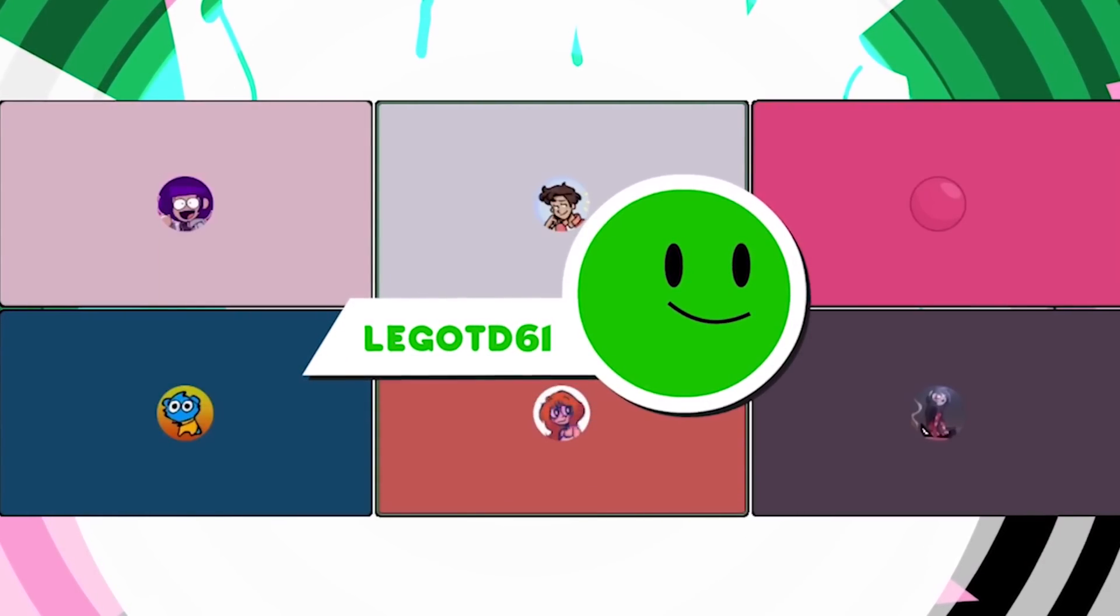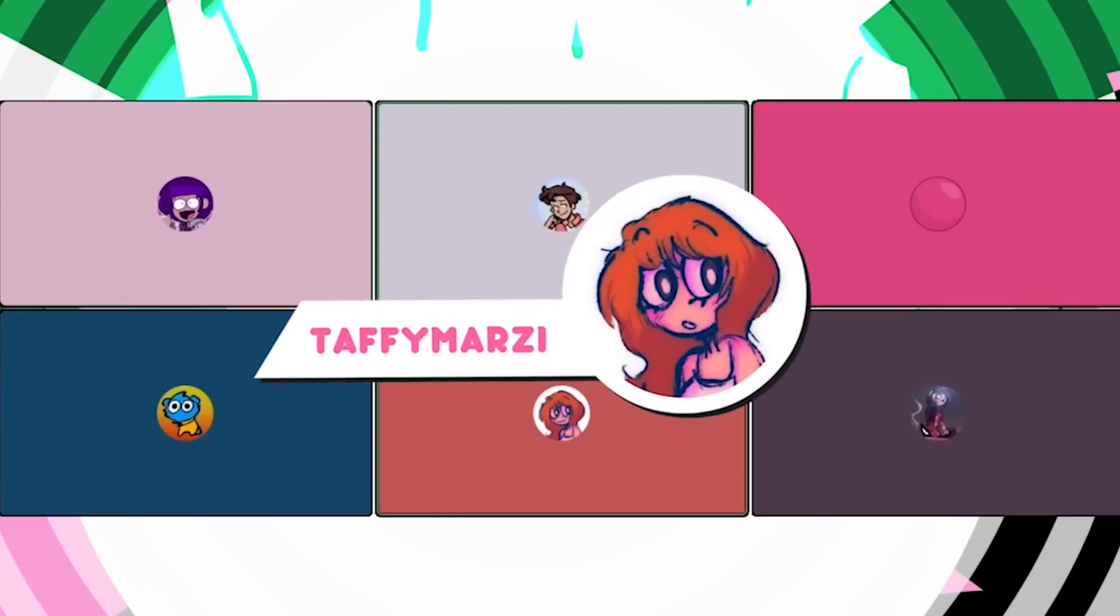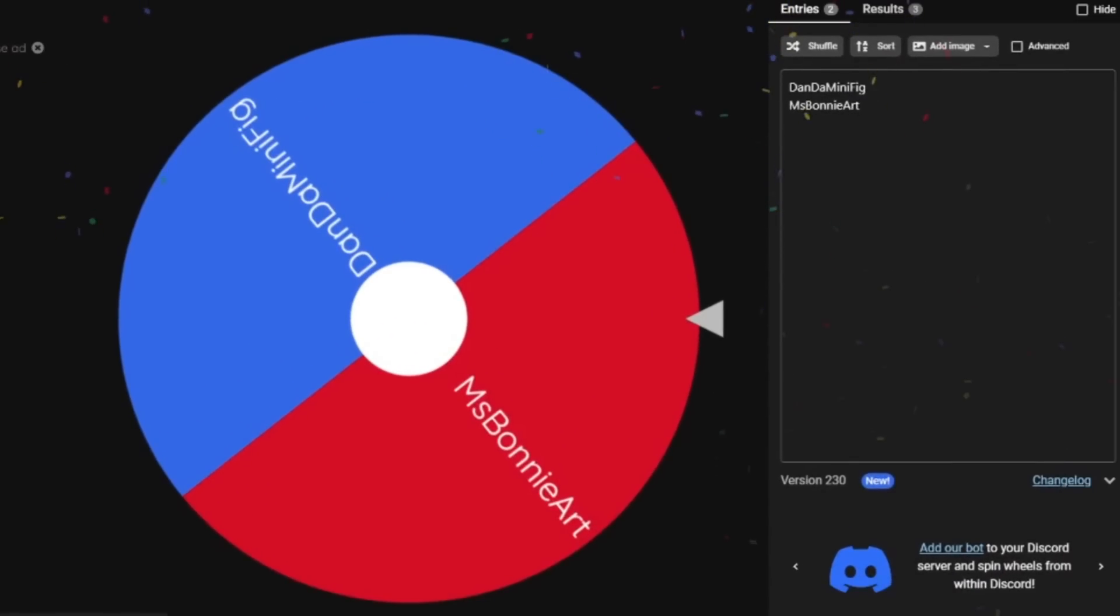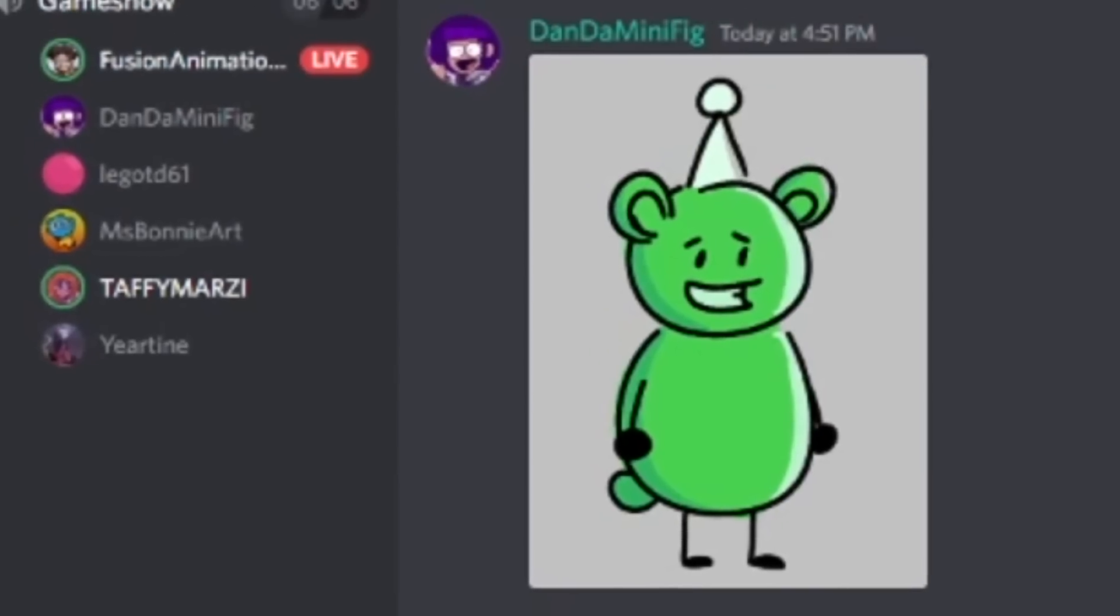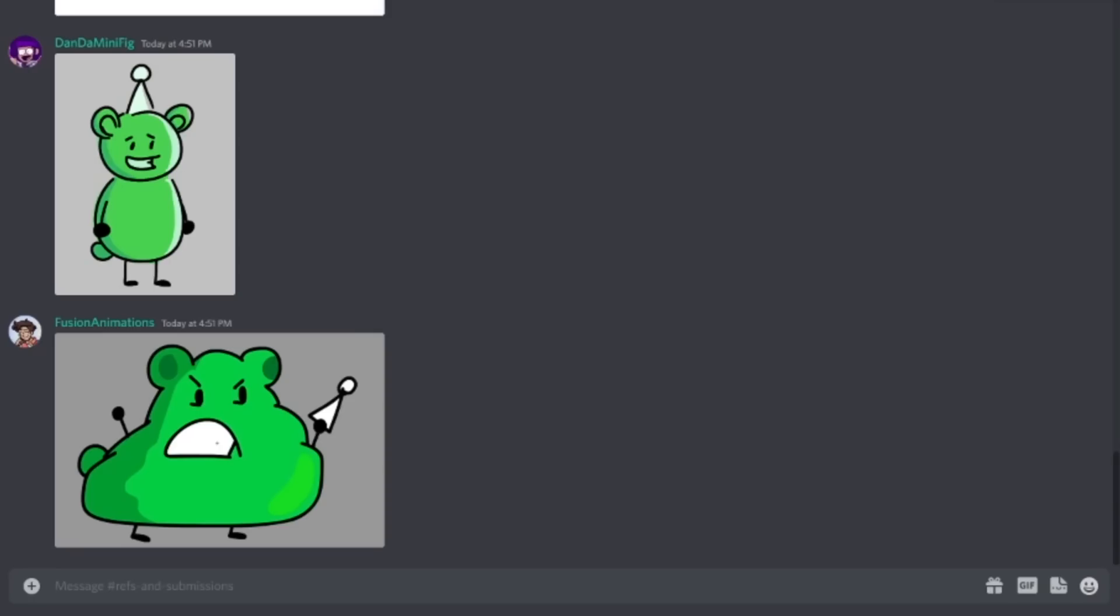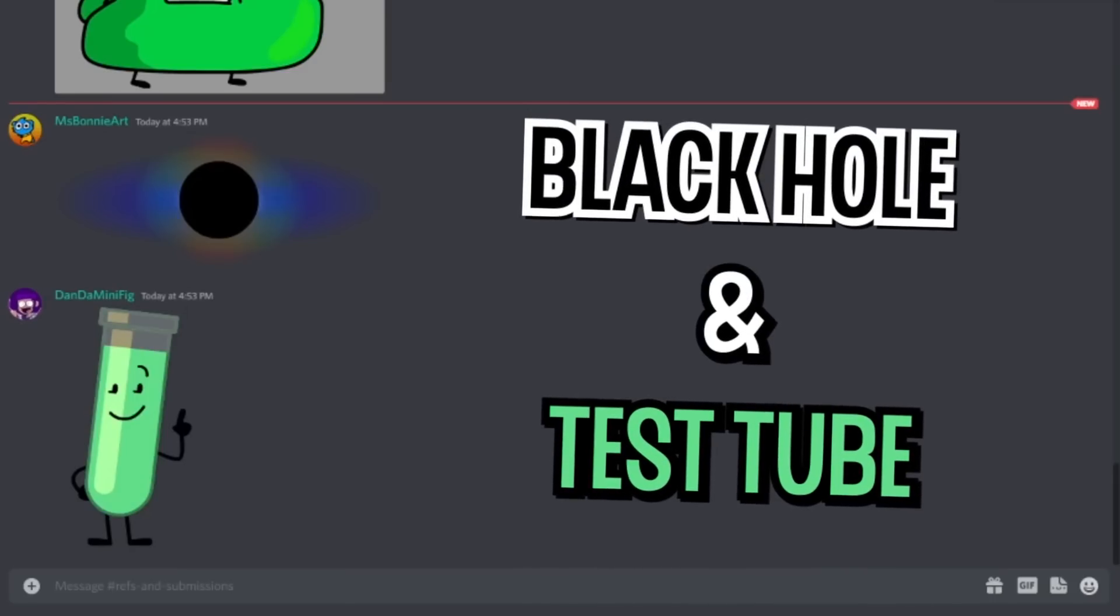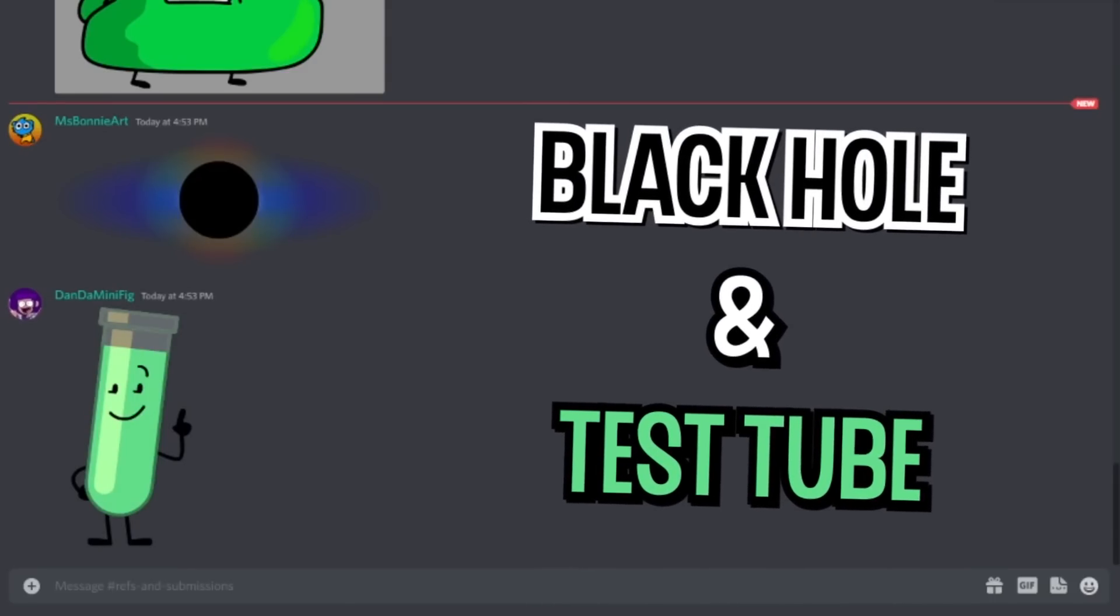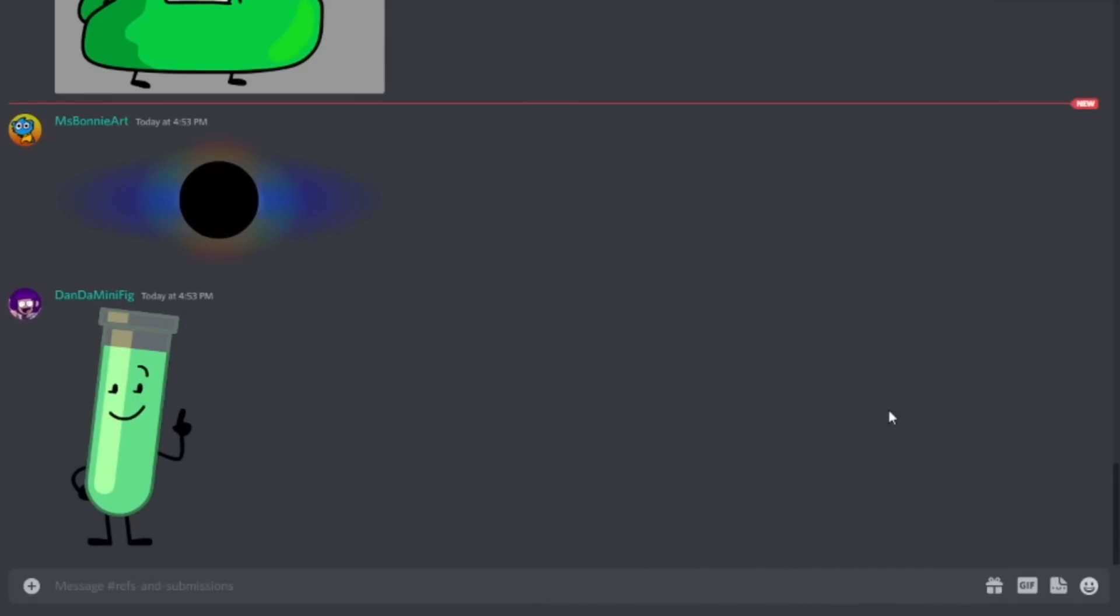So on this episode of Object Fusions, we have Danda, Minifig Lego, TD61, Miss Bonnie, Art Taffy, Marzy, and Your Time. There are two left, Dan and Bonnie. All right, send them in. Three, two, one. Oh, this one's gonna be cool actually.